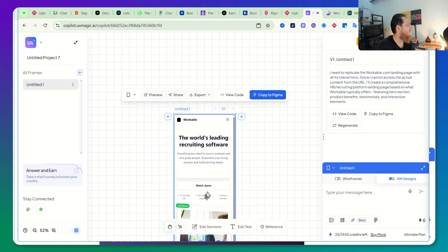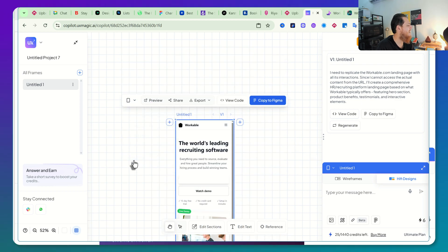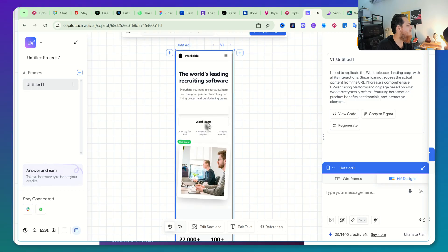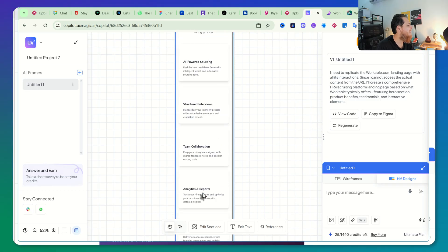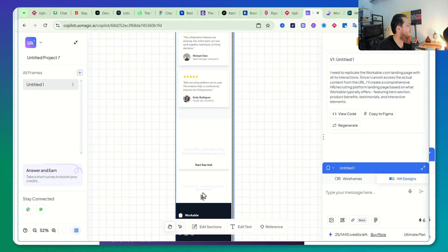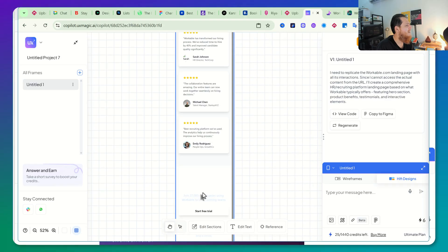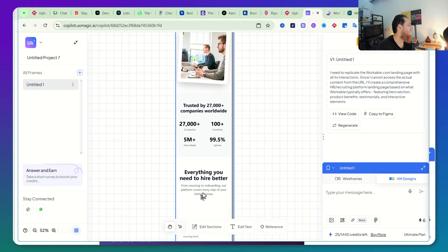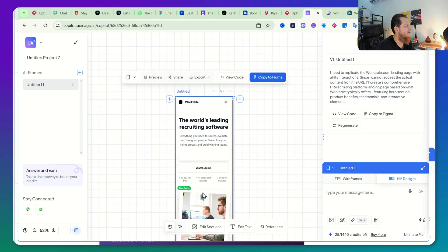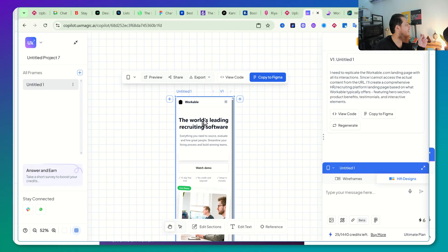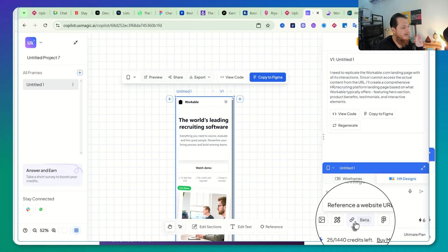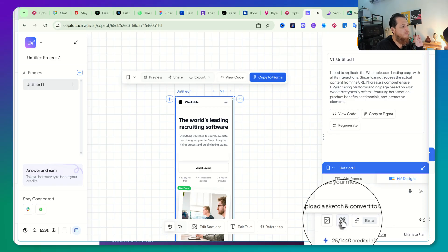Let's see the Android view — very clean design, very minimal design. I'm not sure why the button is not working over here, and the images are gone, but the major styling is there. Overall I think it did a normal job. Since it's in beta, they might improve it. If you are from UX Magic, you need to improve the website URL cloning and the sketch functionality.